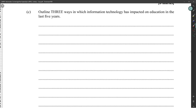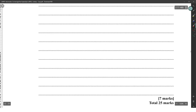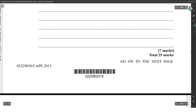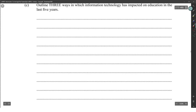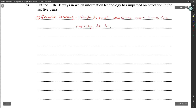Outline three ways in which information technology has impacted education in the last five years. One is remote learning — students and teachers now have the ability to have classes remotely using various Voice over IP technologies.